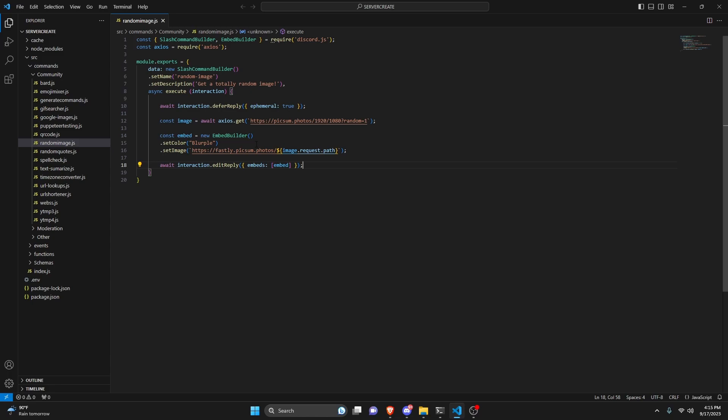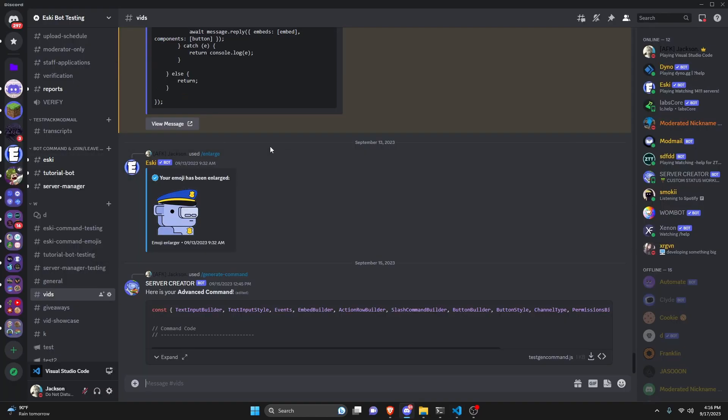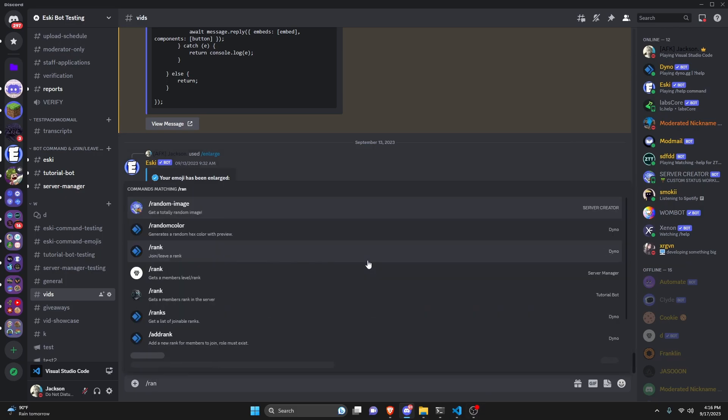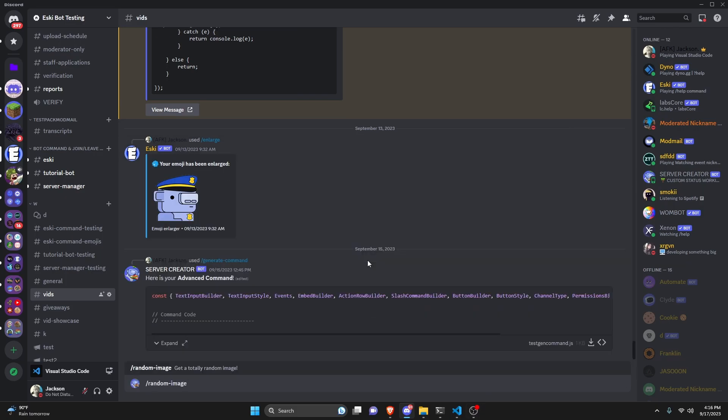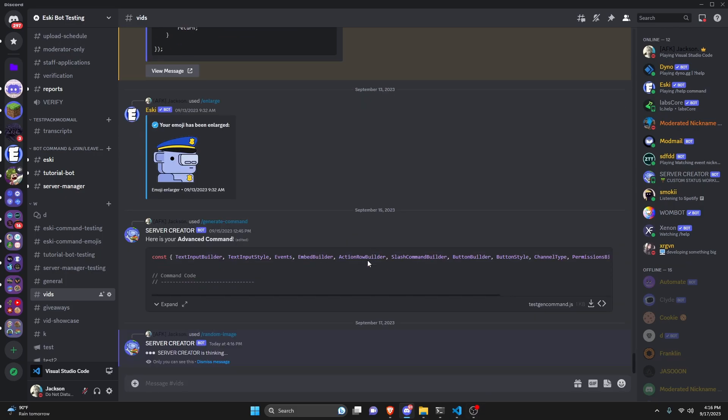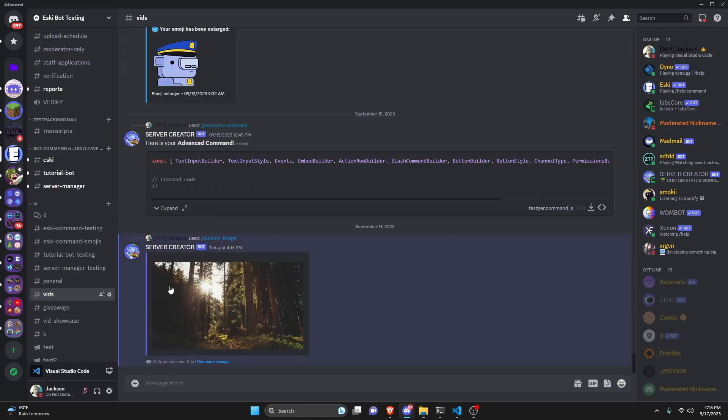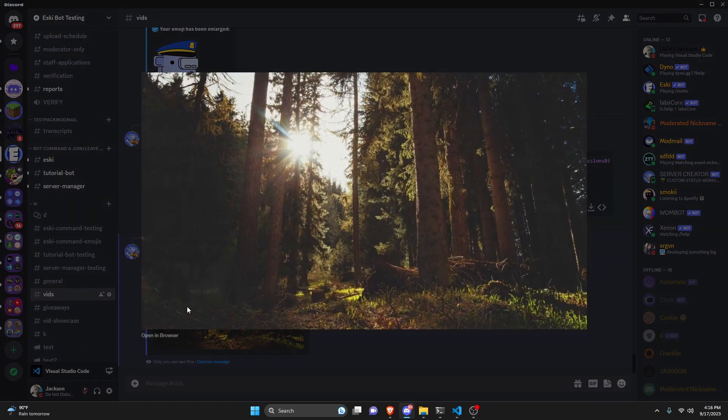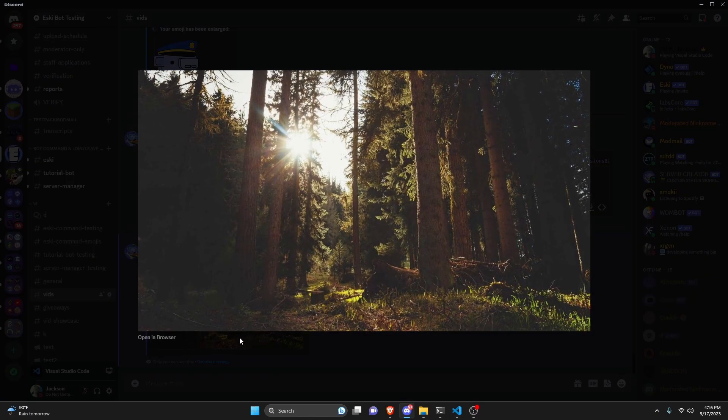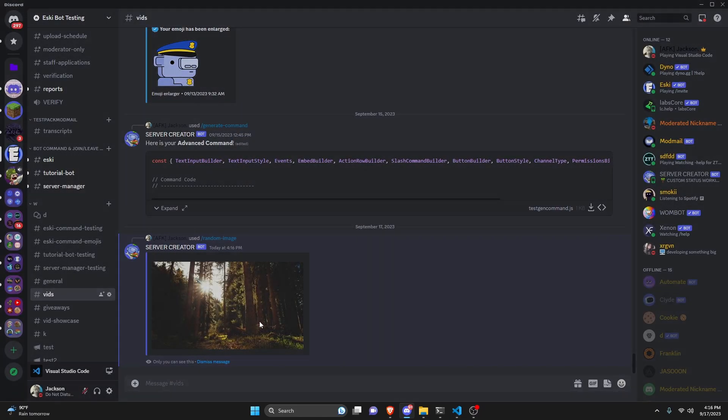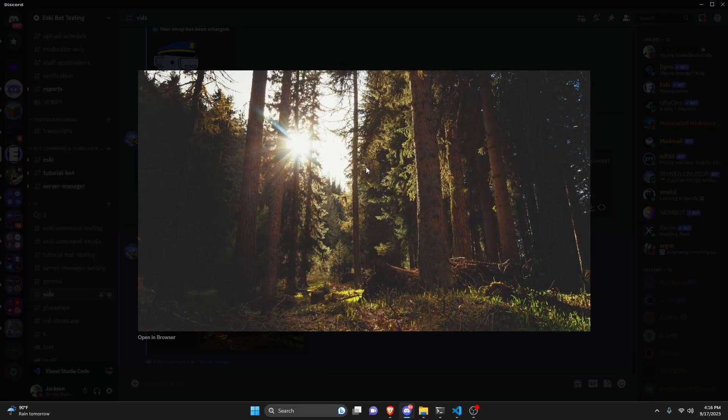So we can save the file, restart the bot and test this out. All right, so over in the Discord server here we can actually test this out. I'm going to get our random image command and if we send it here as you can see it's going to think and then it's going to get me a totally random image and it's just going to be a normal image. There's not going to be any grayscale or filter applied to this.